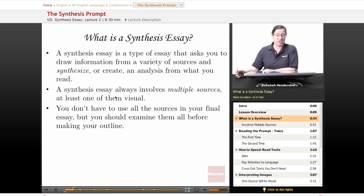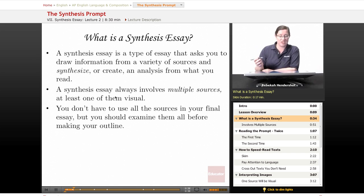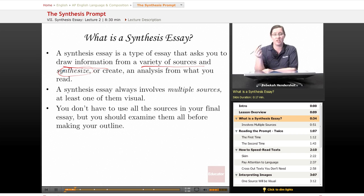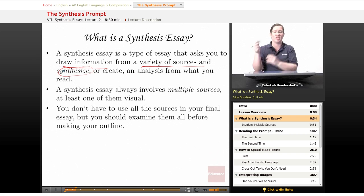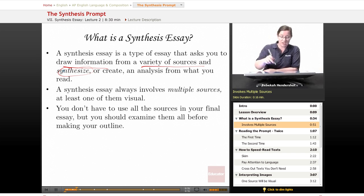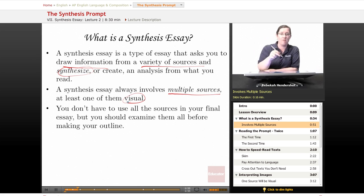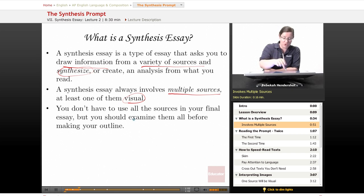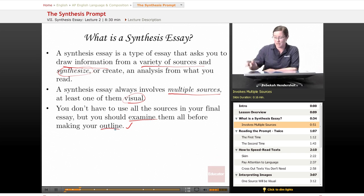So, what is a synthesis essay? A synthesis essay is a type of essay that asks you to draw information from a variety of sources and synthesize, or create an analysis from what you read. You have to interpret a whole bunch of sources and draw them together into one main point. A synthesis essay always involves multiple sources, at least one of them visual — a graphic, an image, an infographic, something like that. You don't have to use all the sources in your final essay, but you should examine them all before making your outline. Yes, you do have to do an outline again.